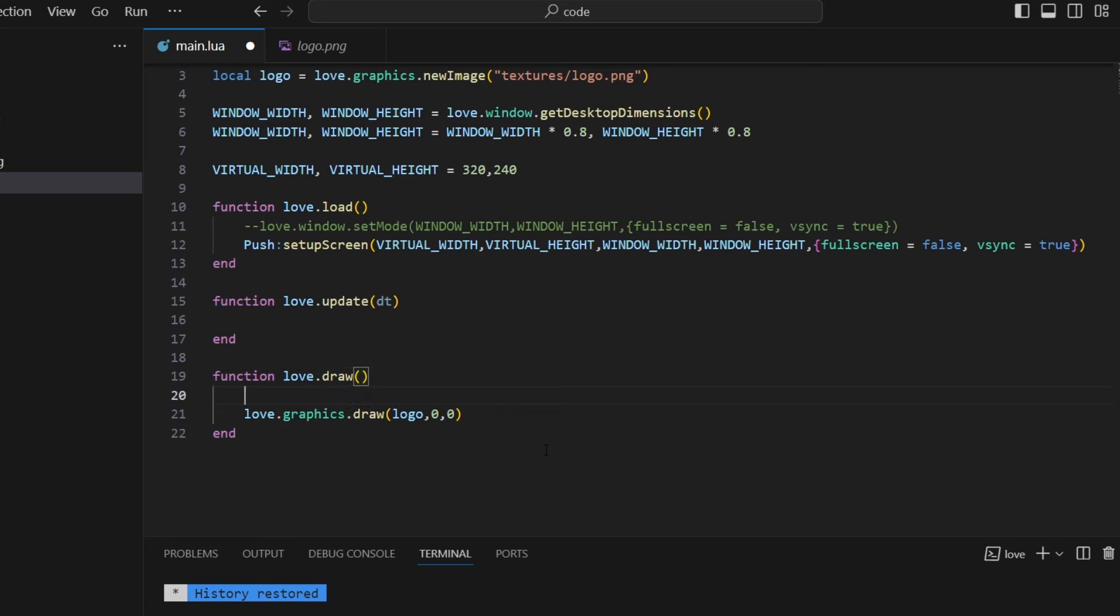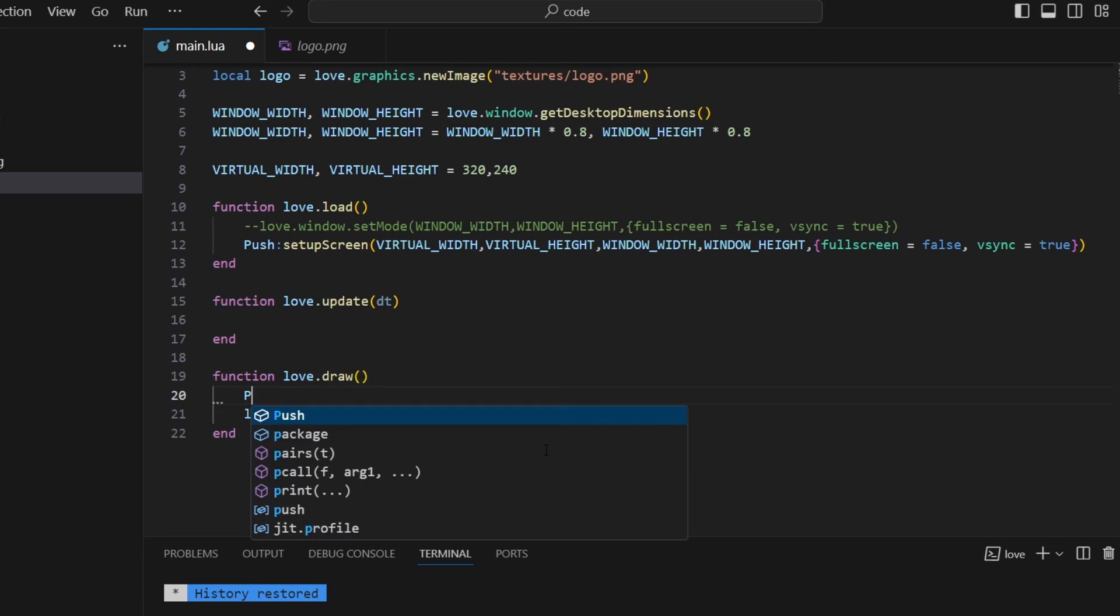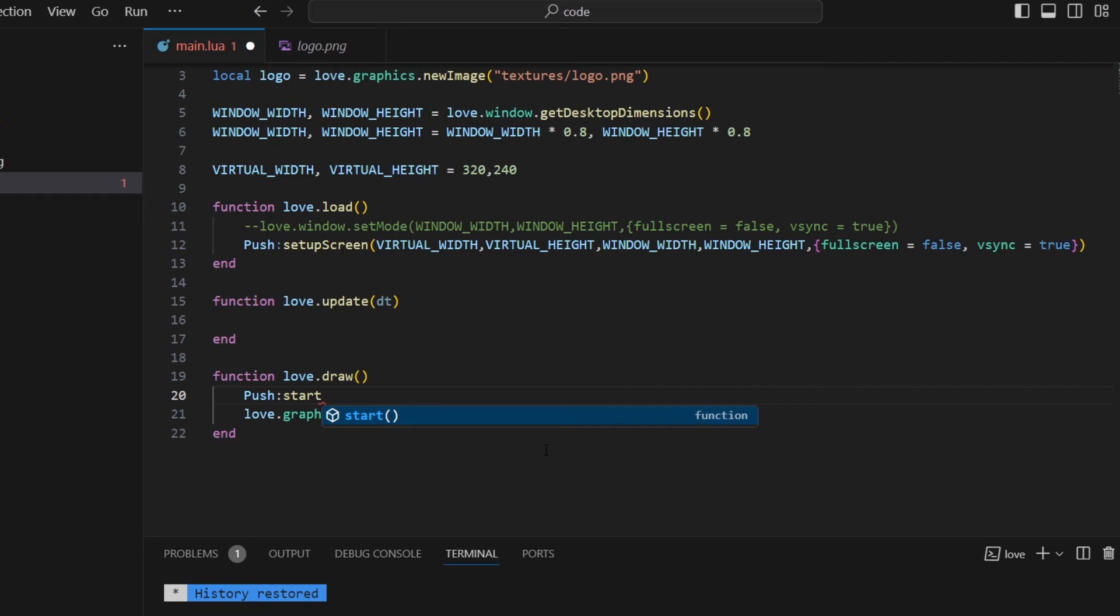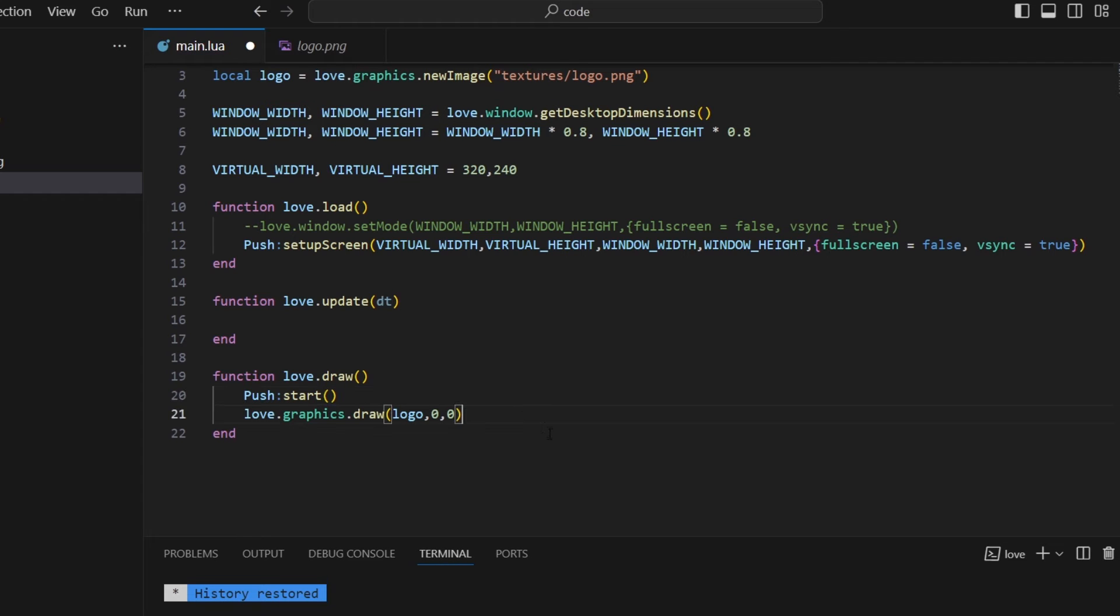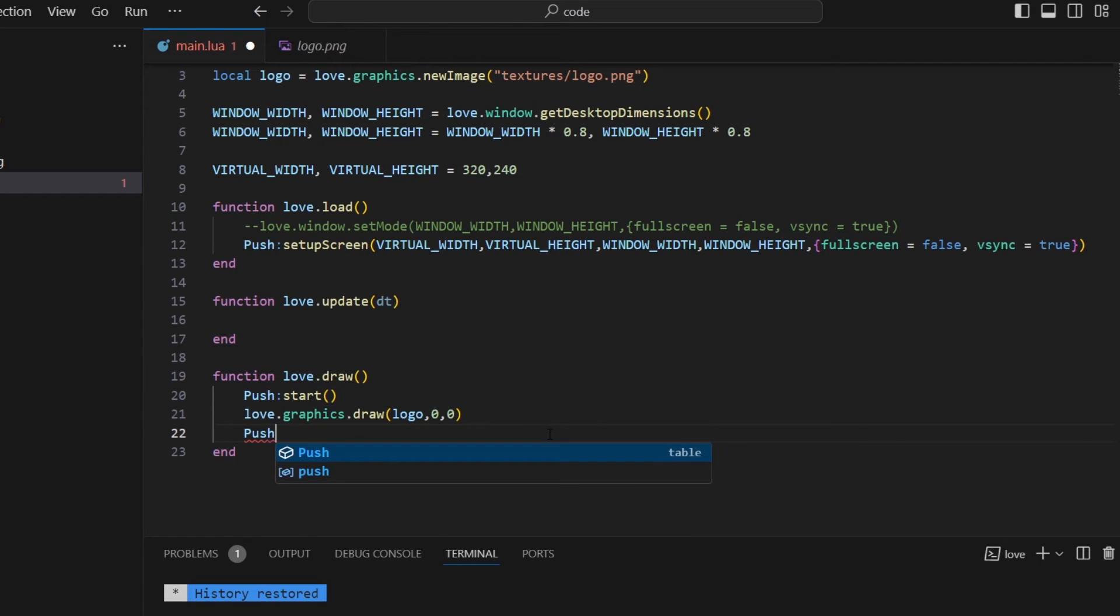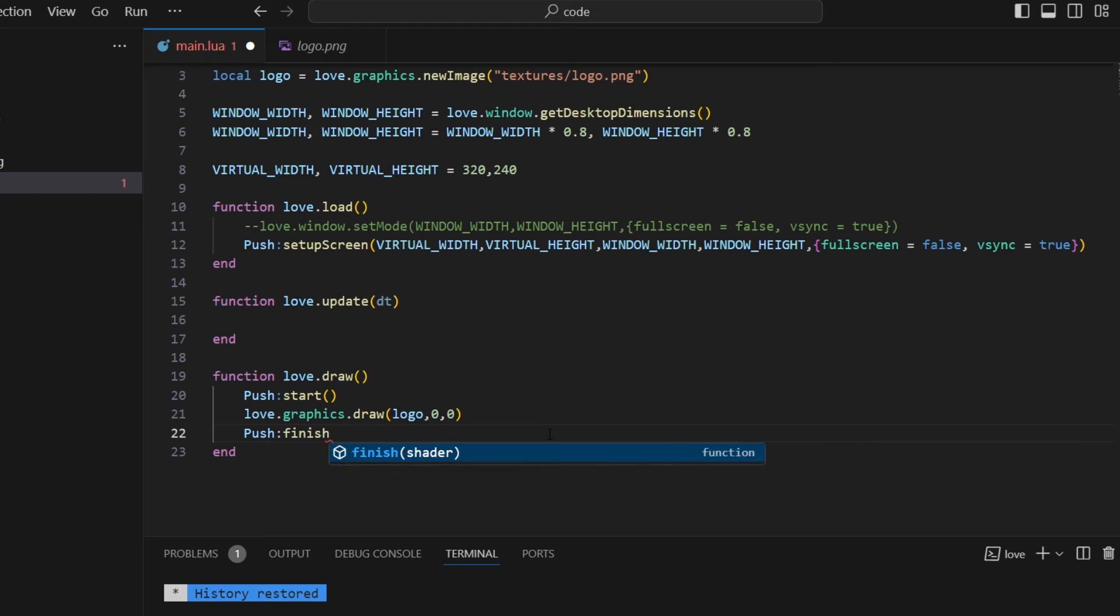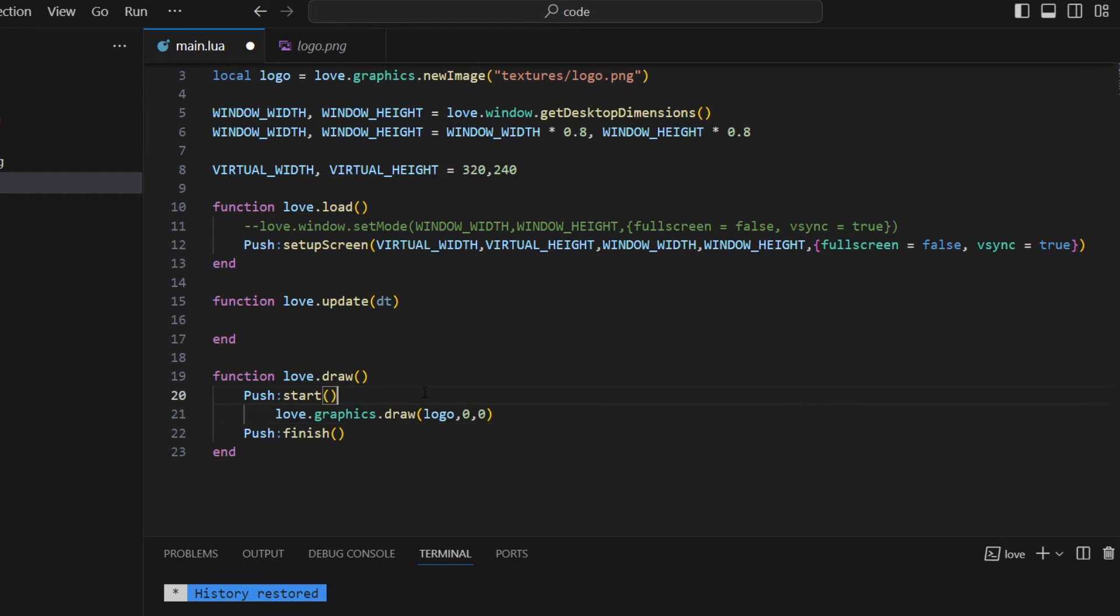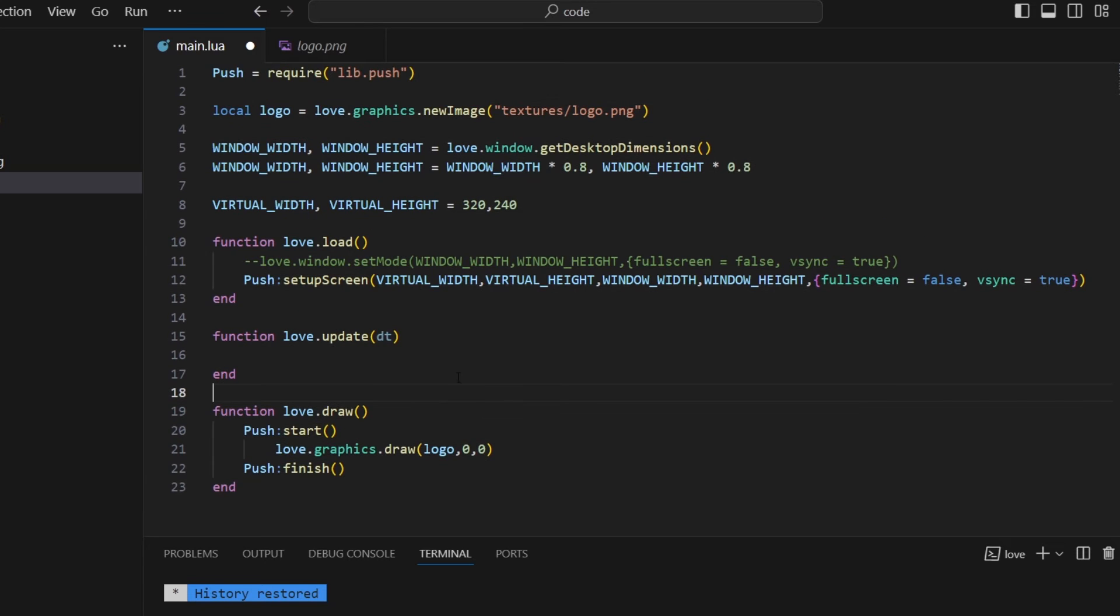I actually have to tell push to start drawing with that size. And then I also have to indicate when to stop drawing at that size. And then everything I want to draw my game has to go between the start and the finish functions. And one thing I like to do is just indent that so I can see very clearly. Okay I'll save that. Let's see how that looks.